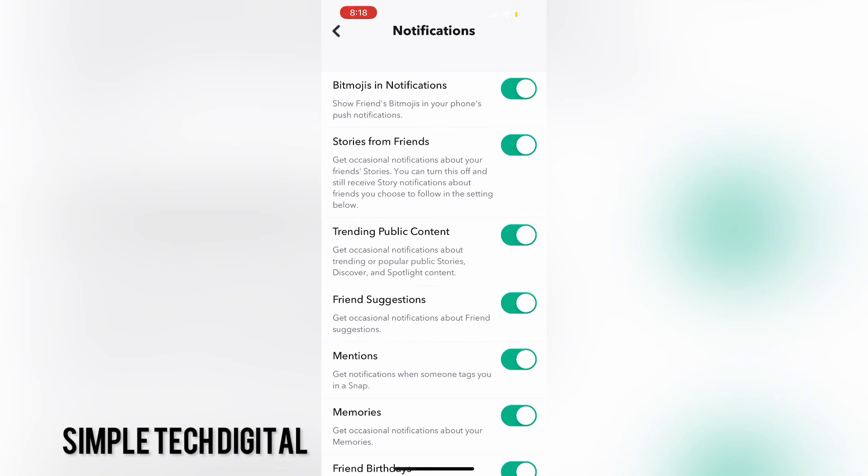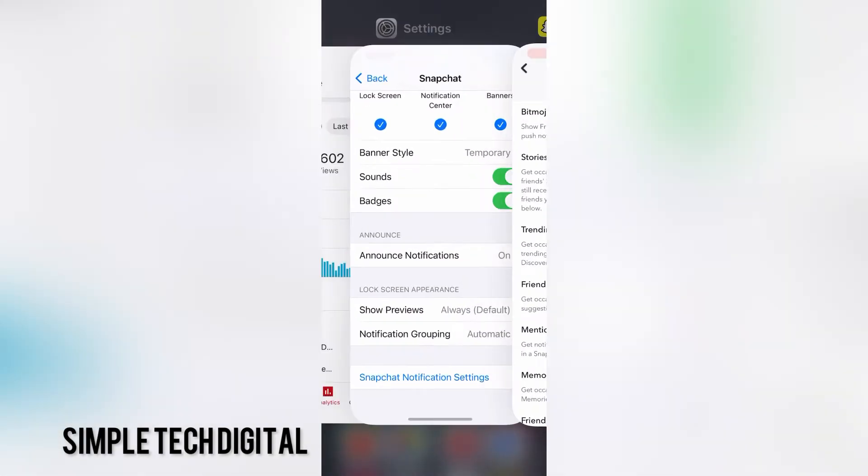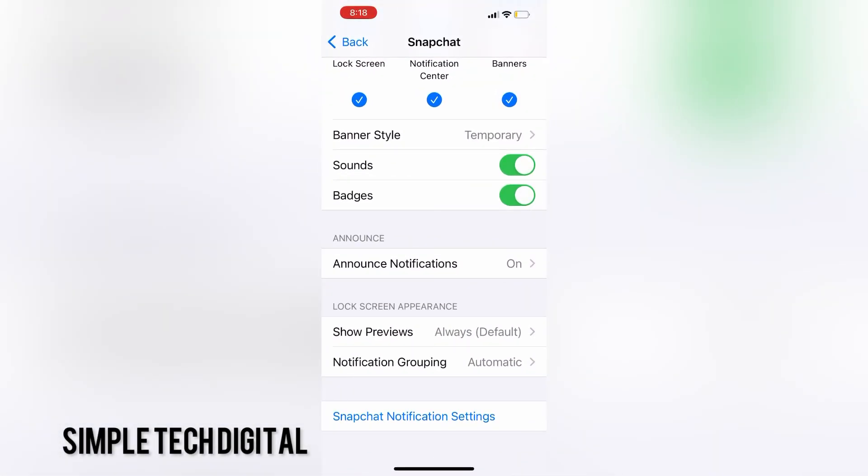So, in conclusion, that is how you turn on and off push notifications within your iPhone. If you guys found this video helpful, please remember to like, share, and subscribe. And I'll catch you guys in the next video.